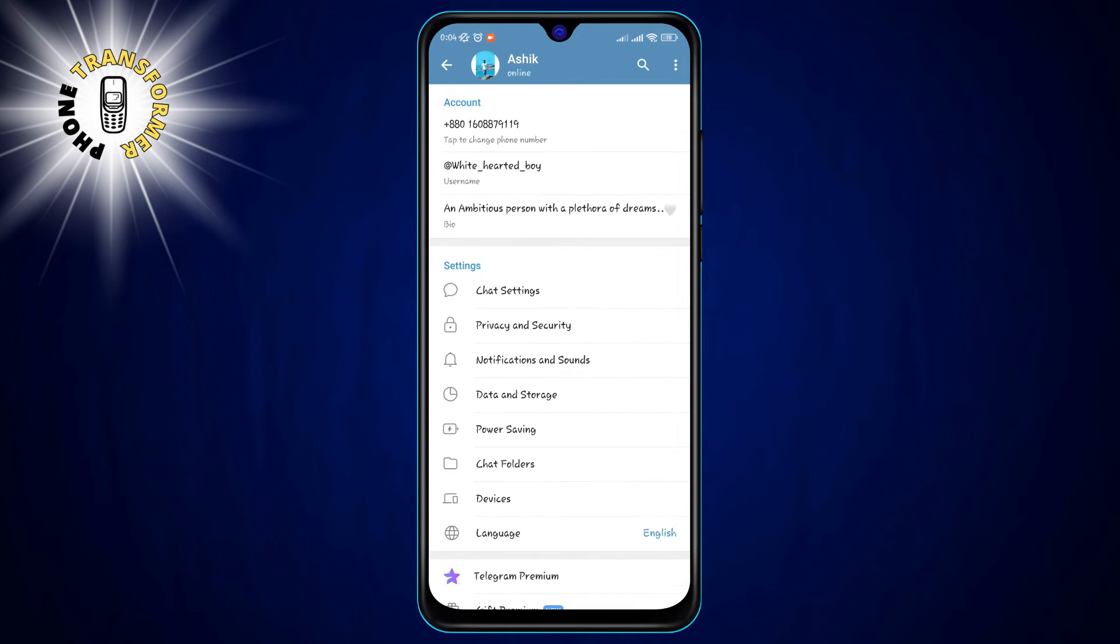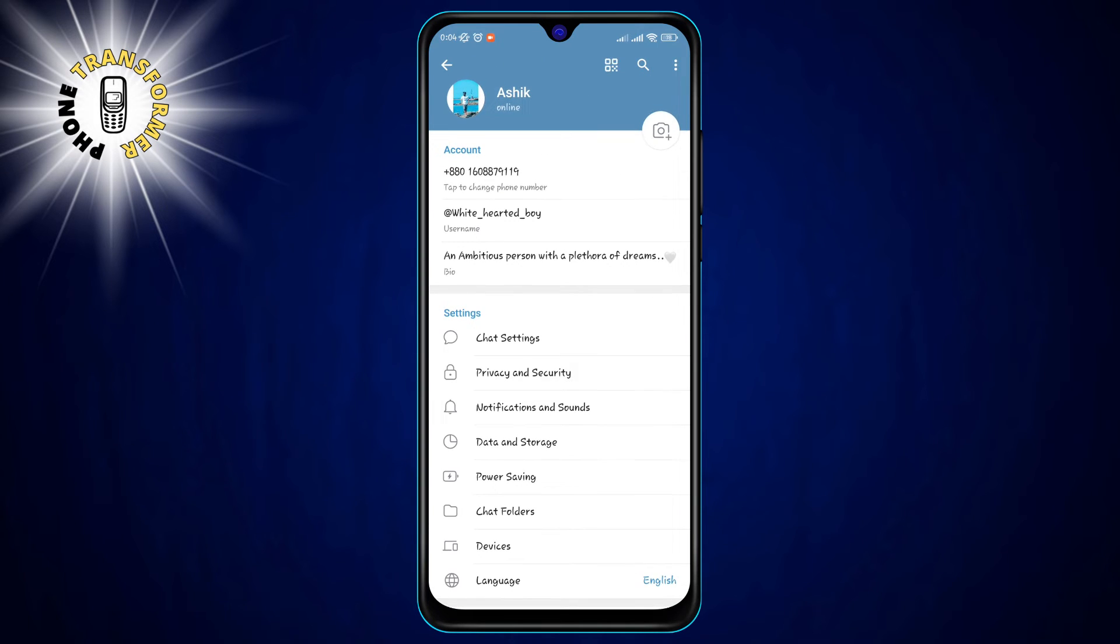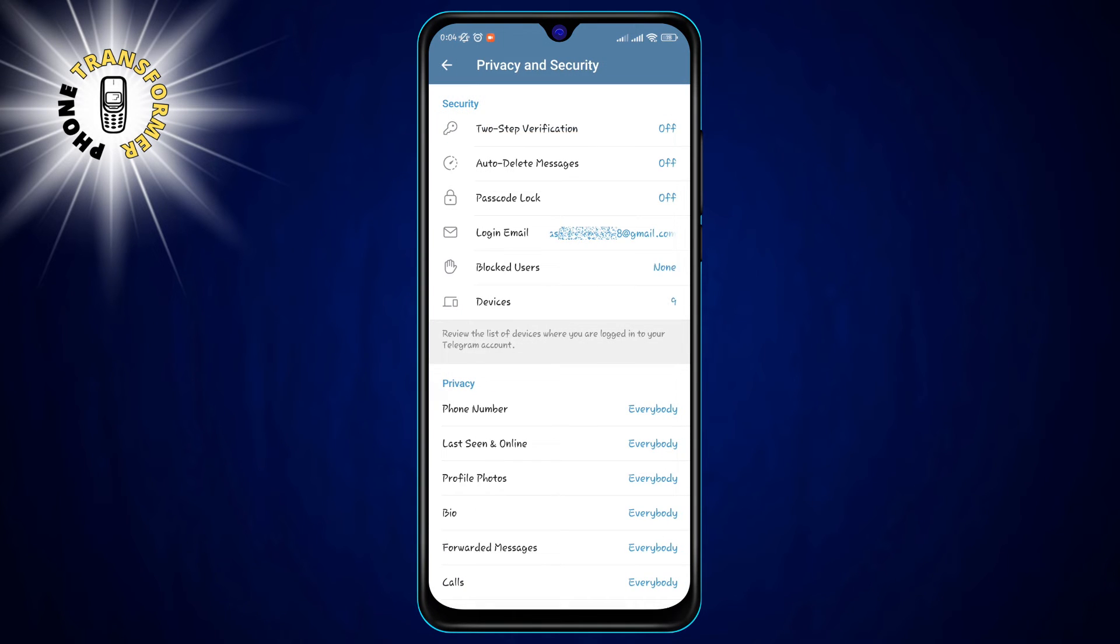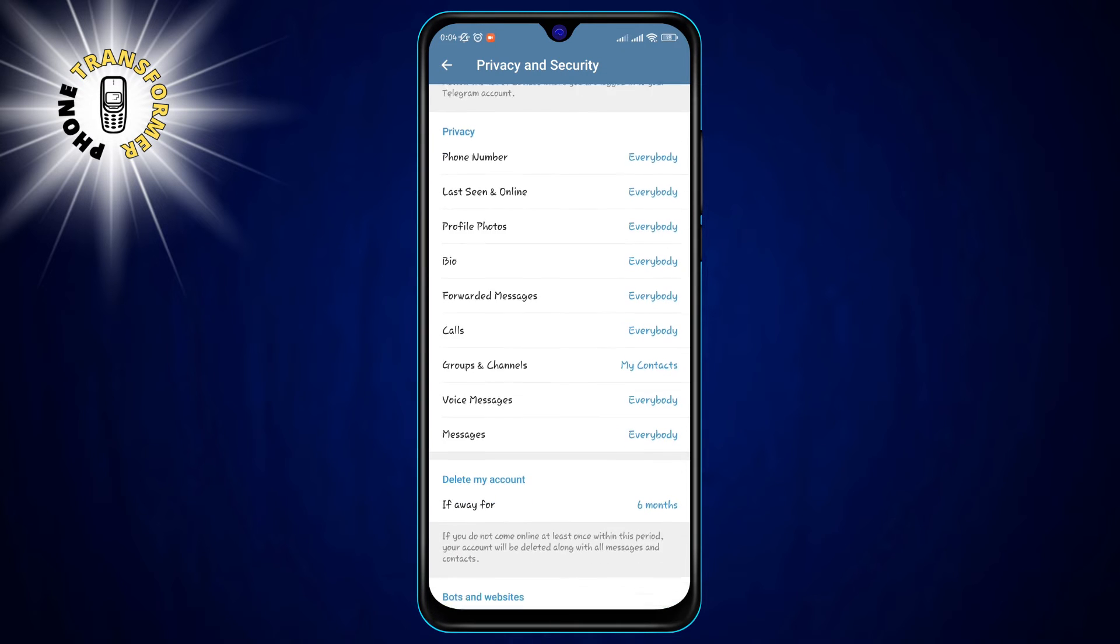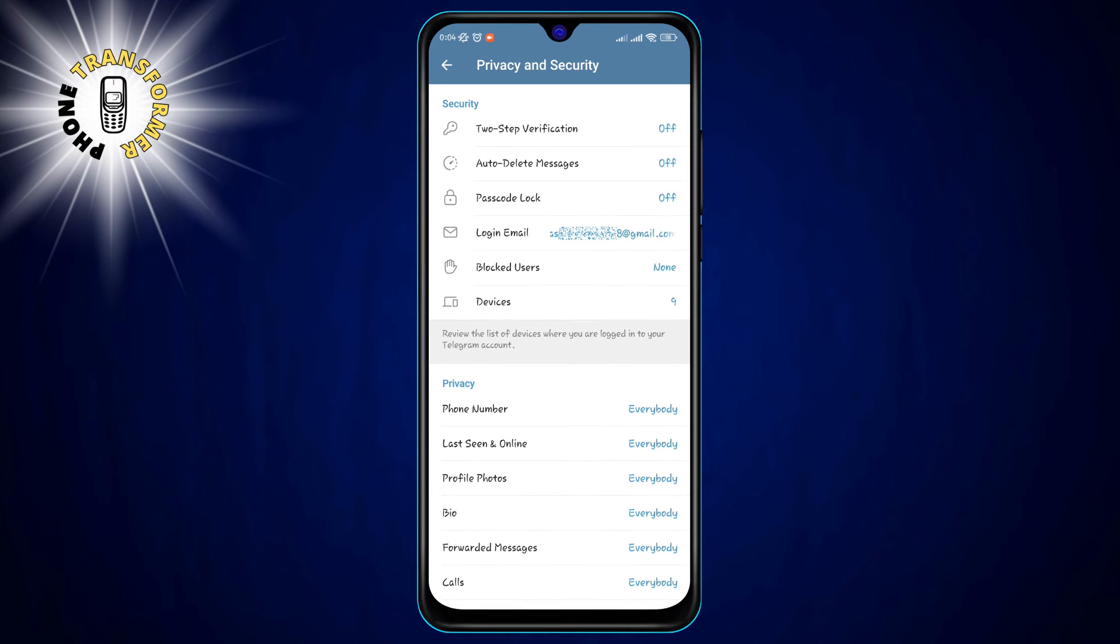Step 3, tap on Privacy and Security. This is where you can adjust your privacy and security settings for your Telegram account.